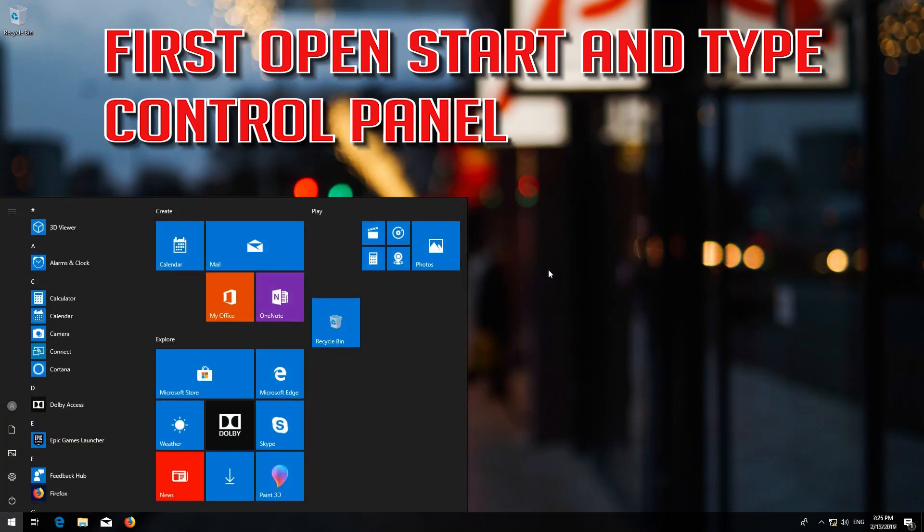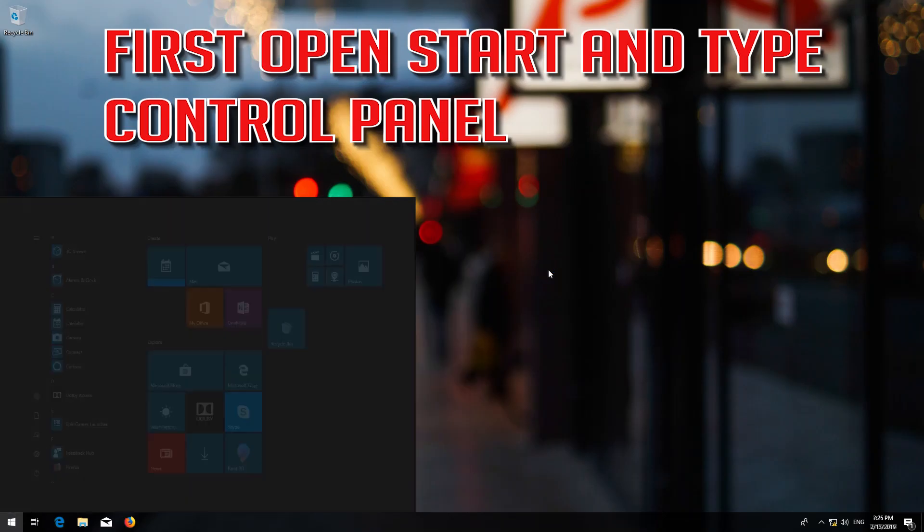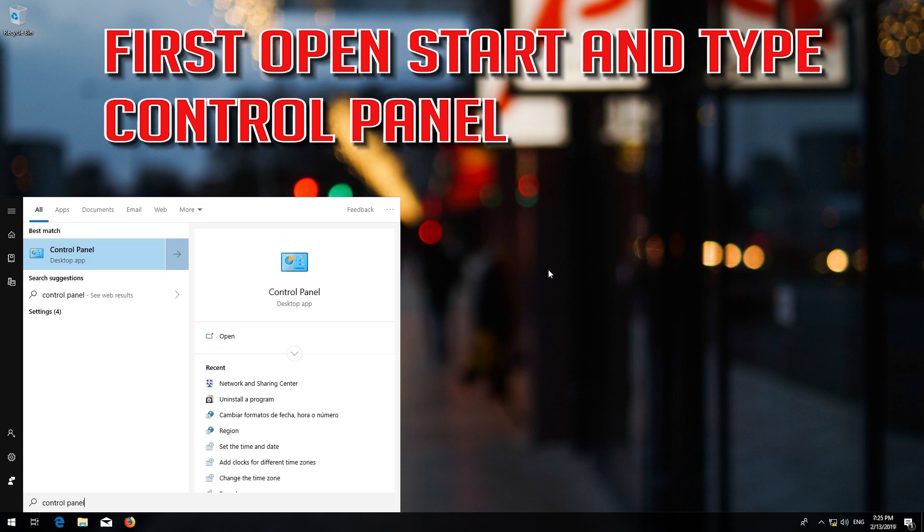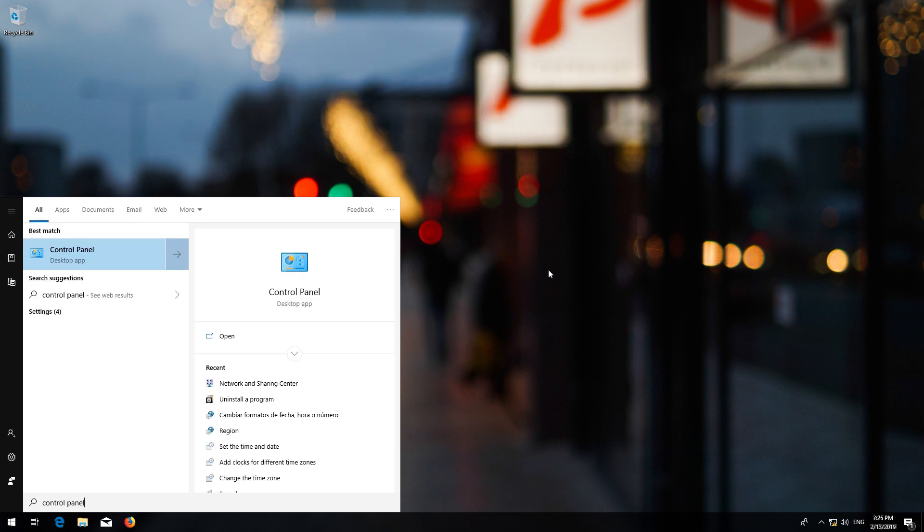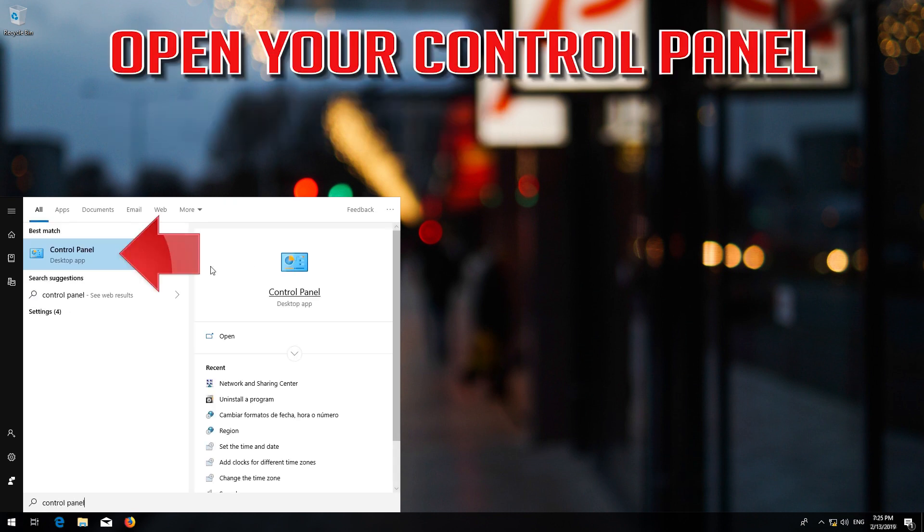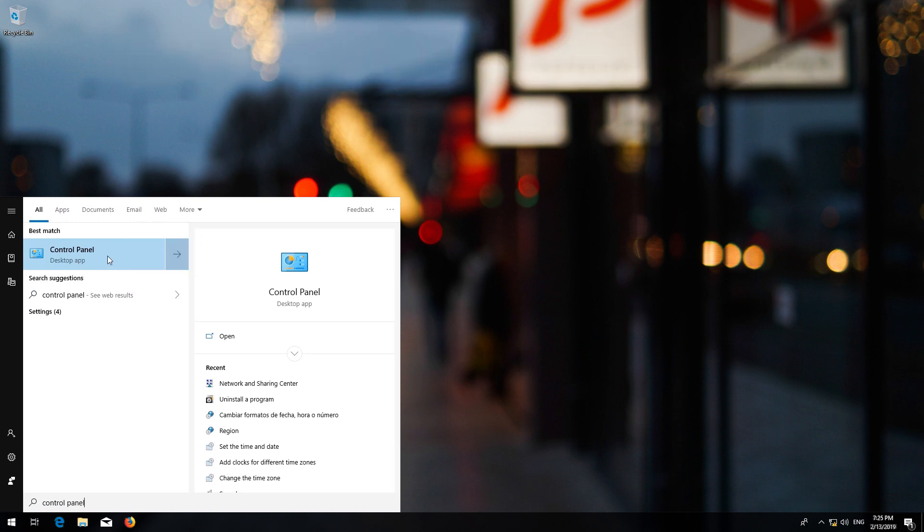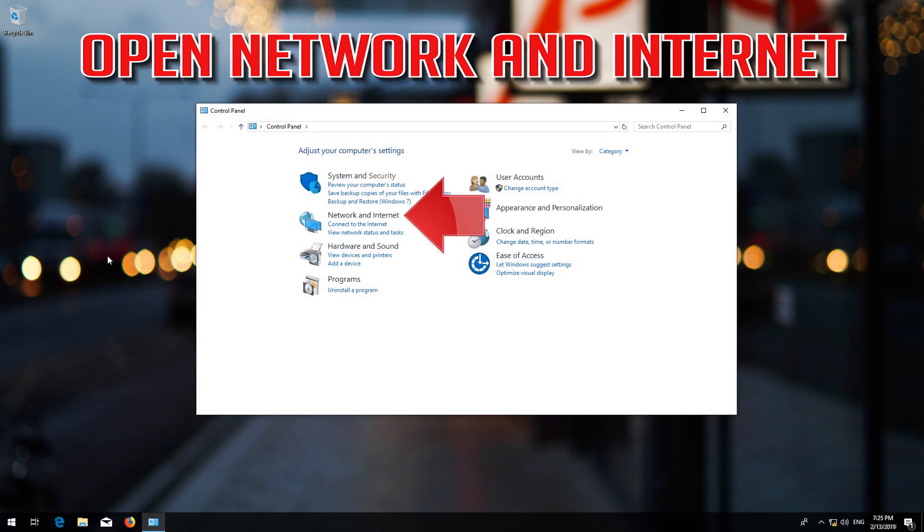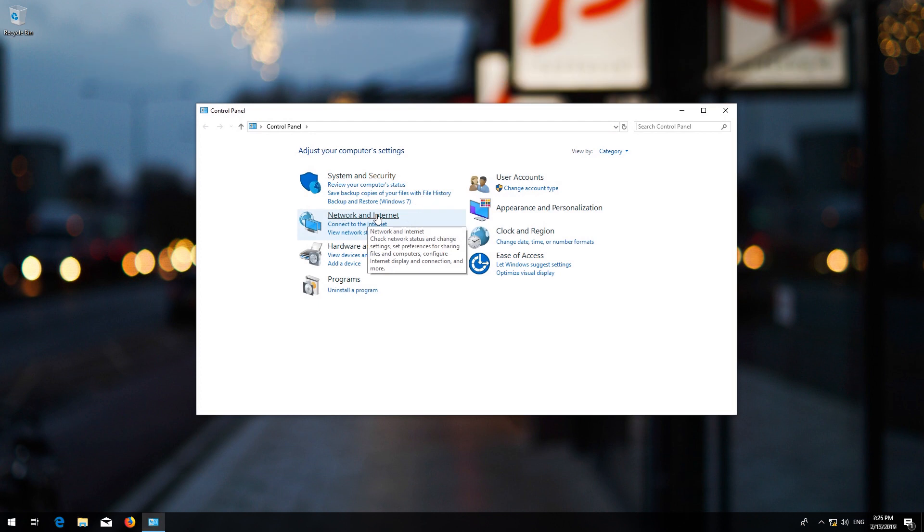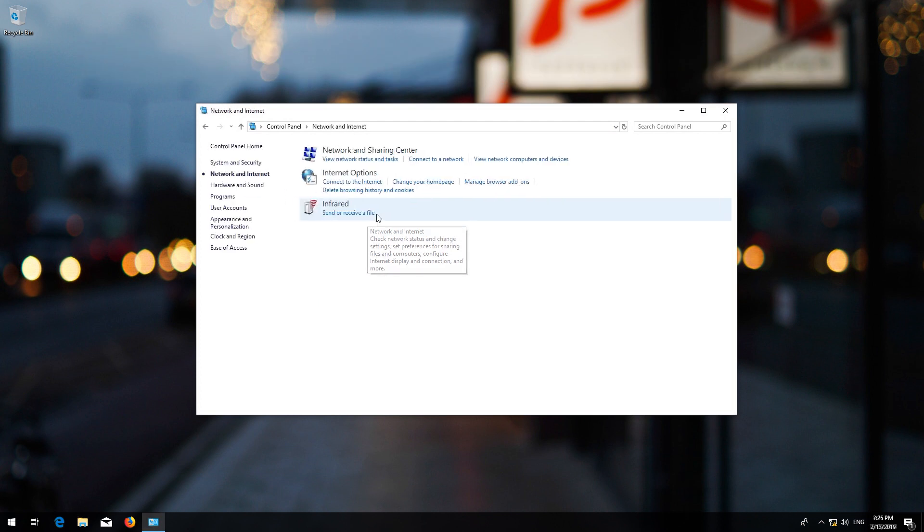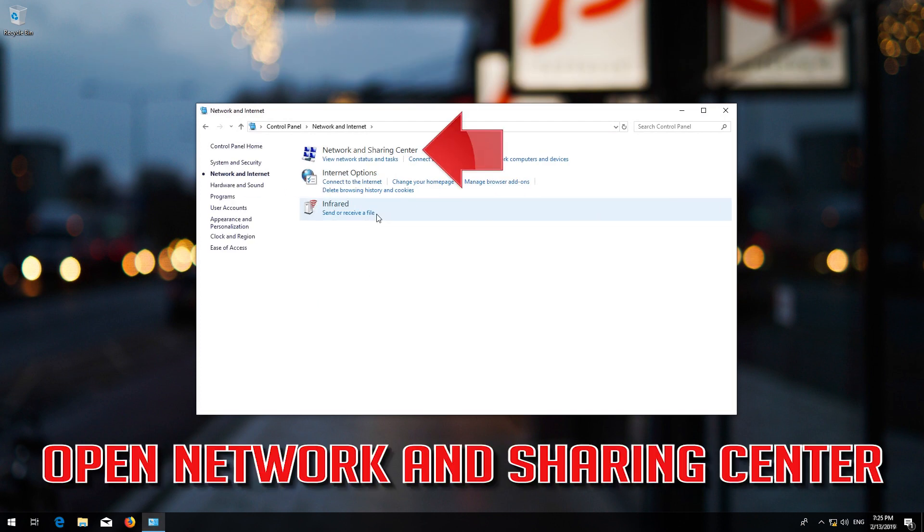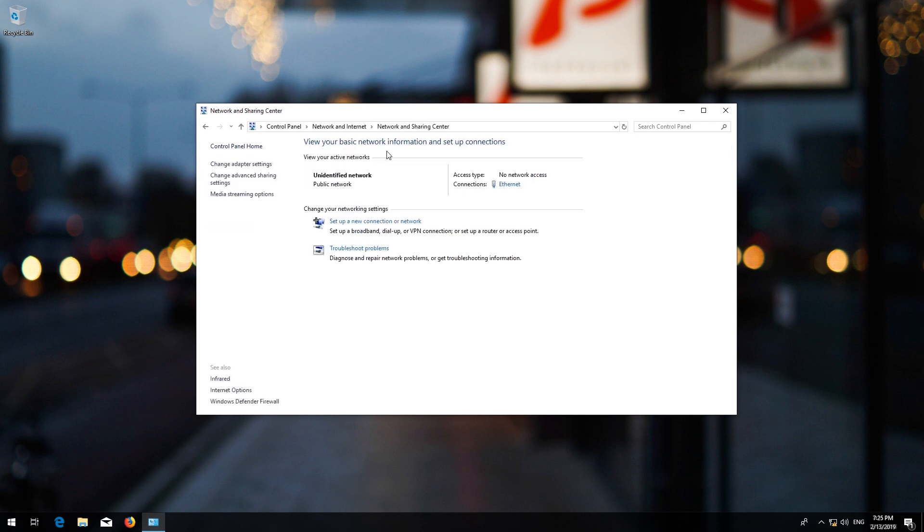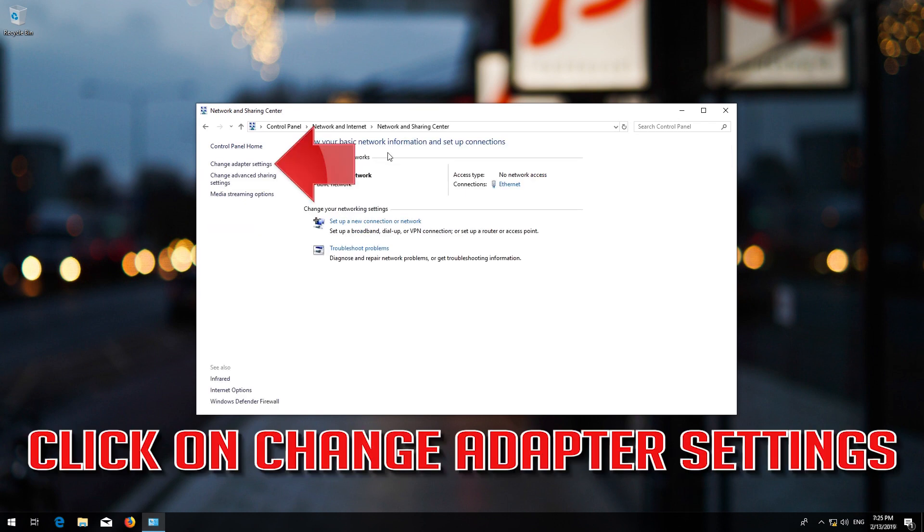First, open Start and type Control Panel. Open your Control Panel, then open Network and Internet. Open Network and Sharing Center. Open Change Adapter Settings.